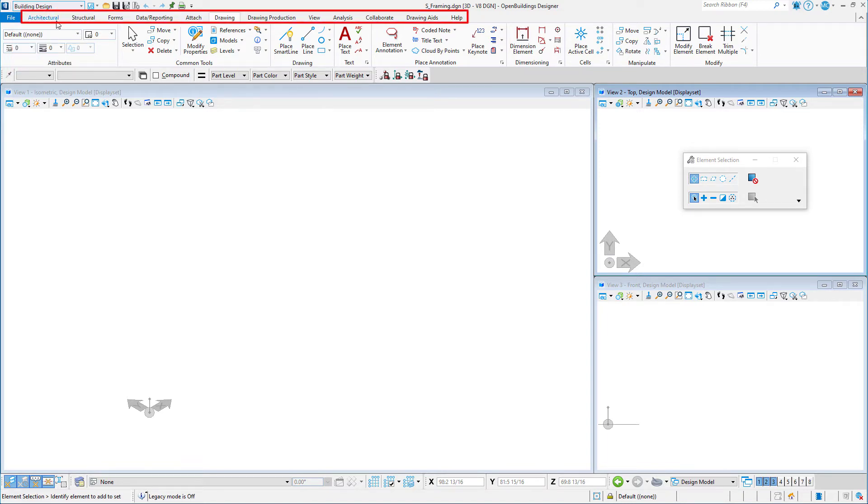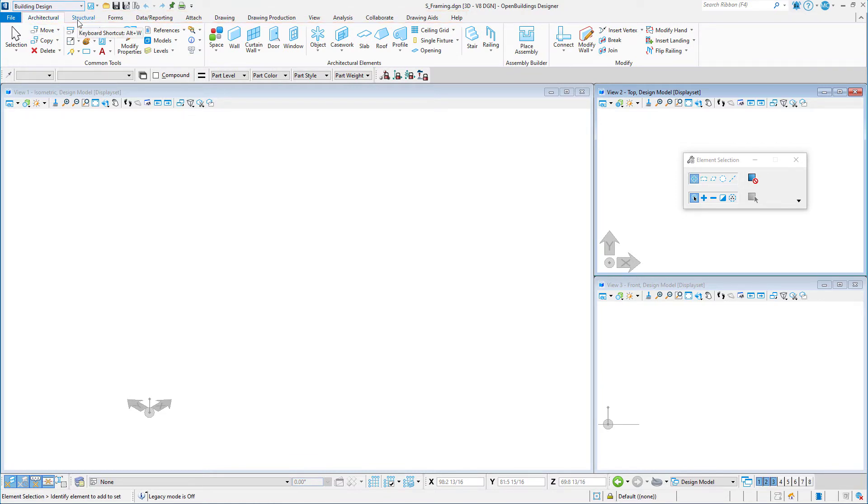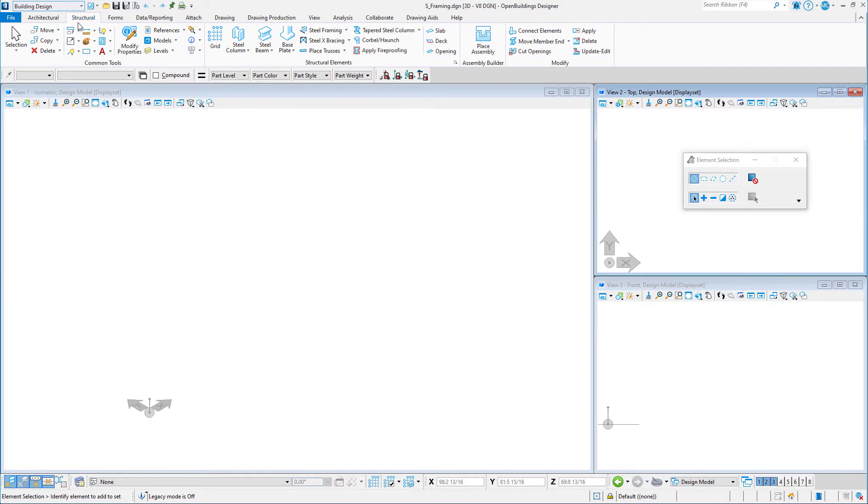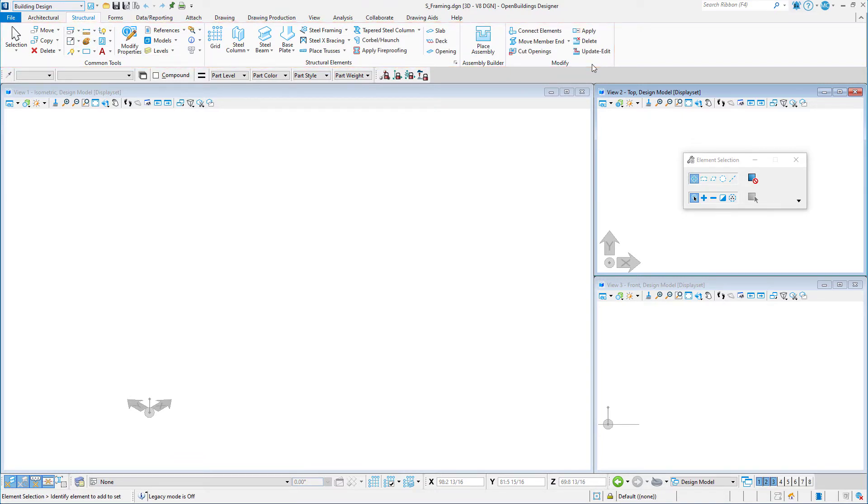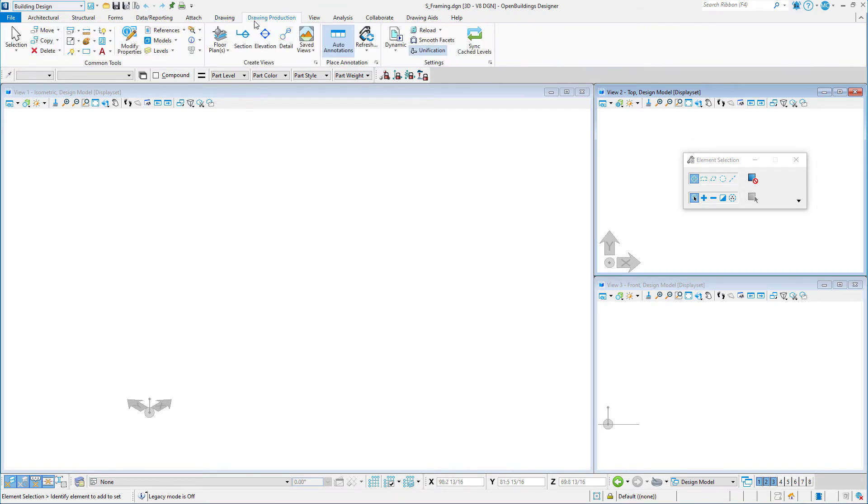Each workflow has different tabs on the ribbon. In building design, there is an architectural tab as well as a structural tab. This is where you'll find all the basic modeling tools. In addition, there are a number of other tabs, including tabs for drawing and drawing production. Let's set it to the structural tab.